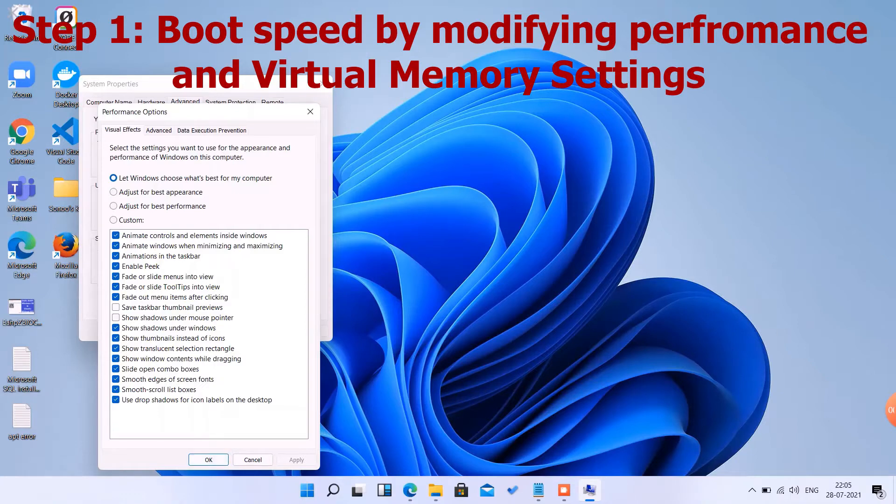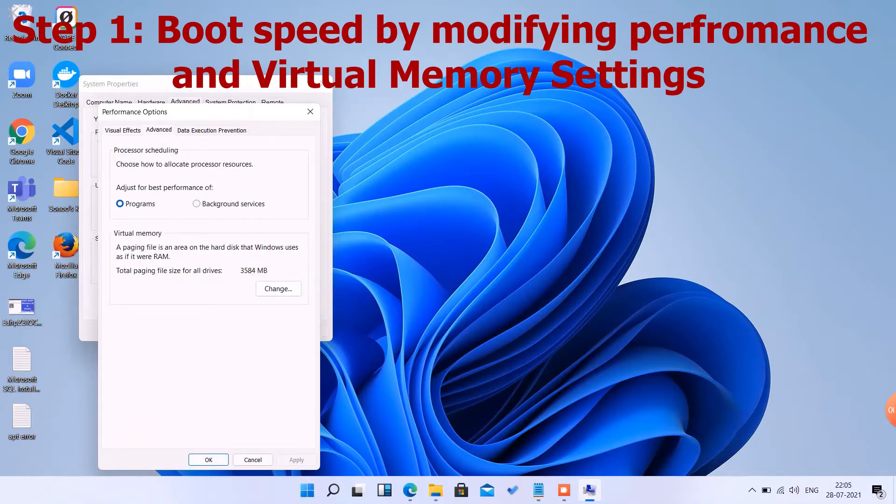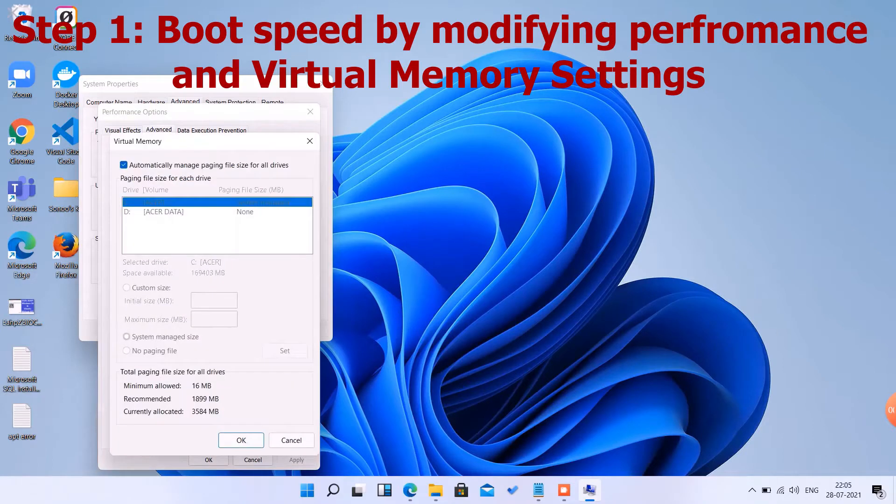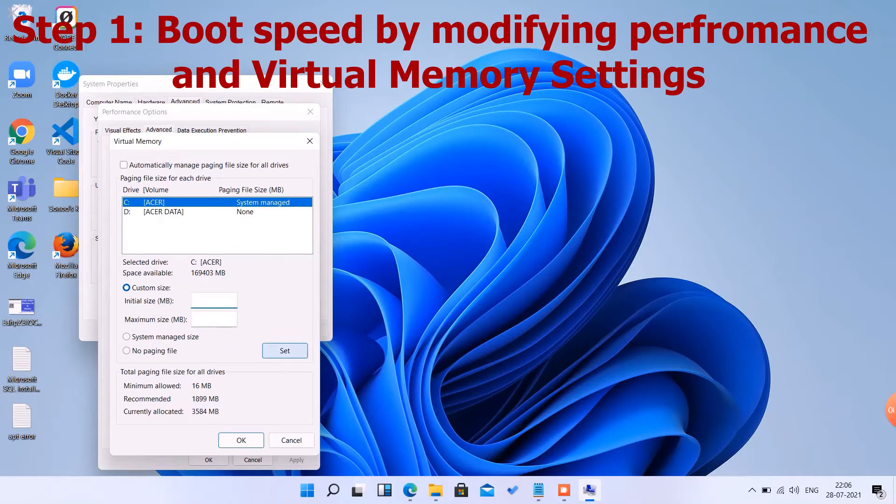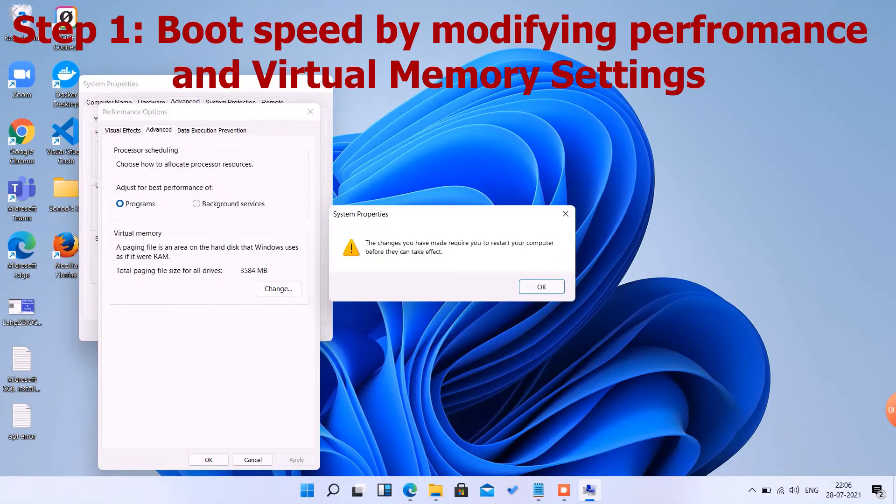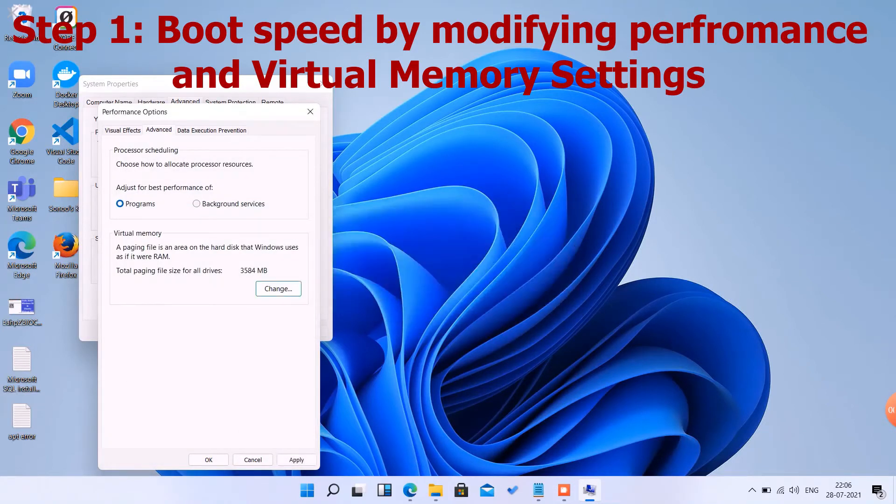You can go to Advanced, change settings for virtual memory. Here you can modify the virtual memory by typing it manually, but I suggest it should be automatic. If you change anything, you have to restart the system.